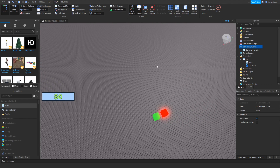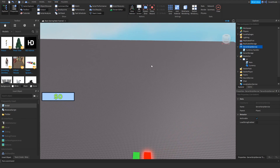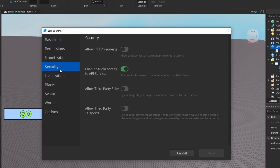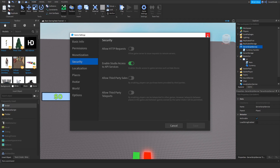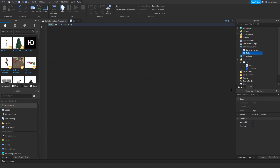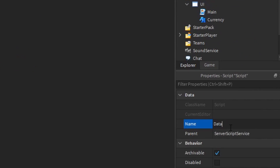A very important thing you need to enable before starting this tutorial: go to Home, then Settings and Security. Make sure the API Services option is on, because if it's not on you cannot save data while you're in Studio — it simply won't work. So enable that option, close it, and then double-tap on the script and call it 'data'.